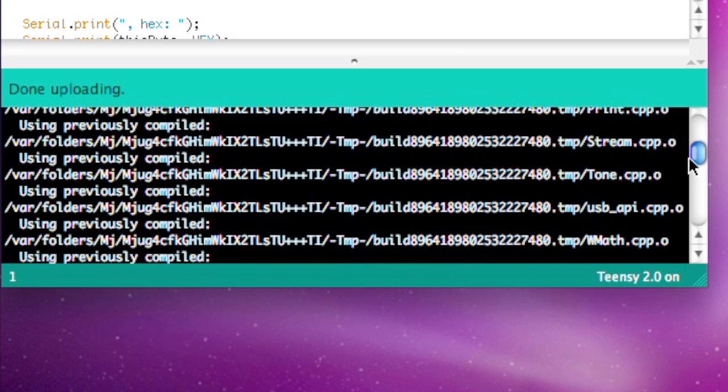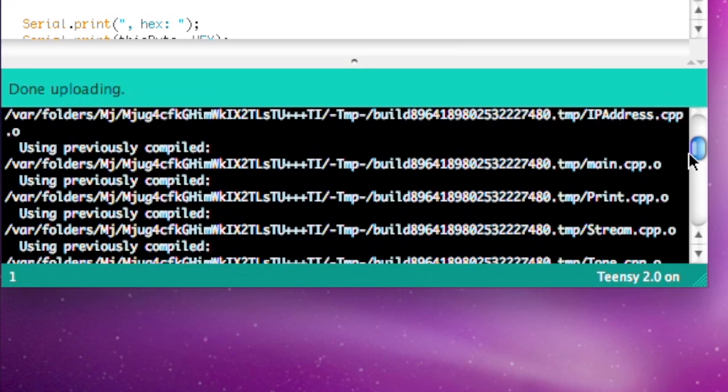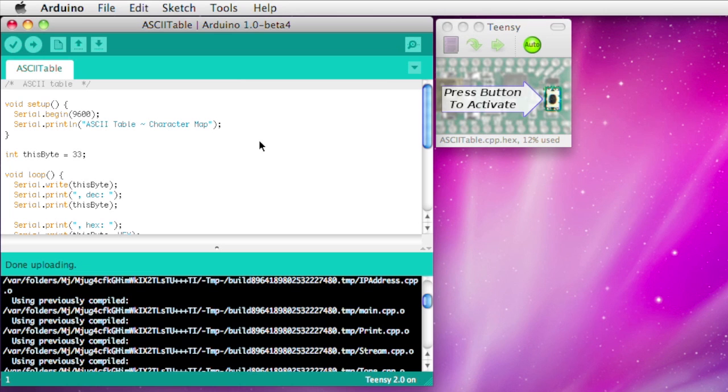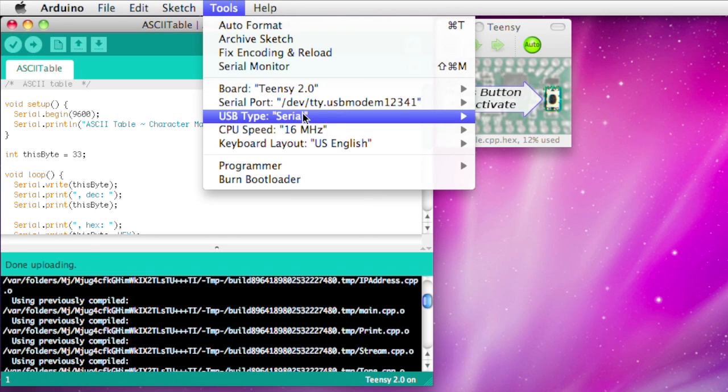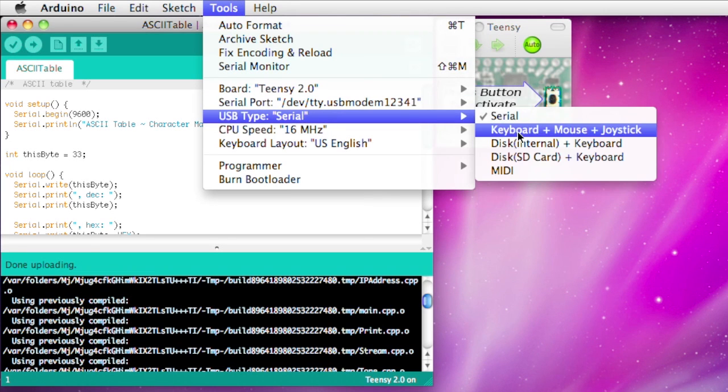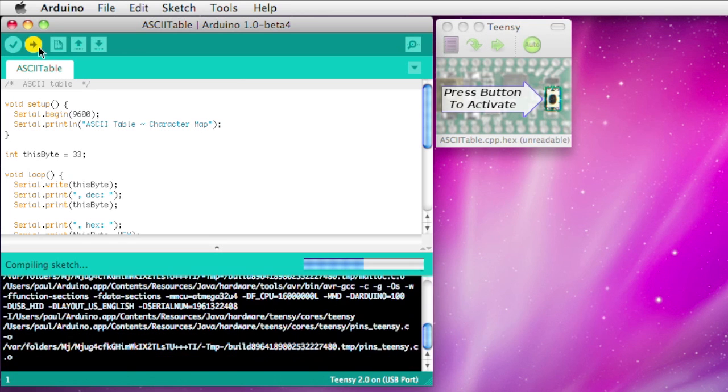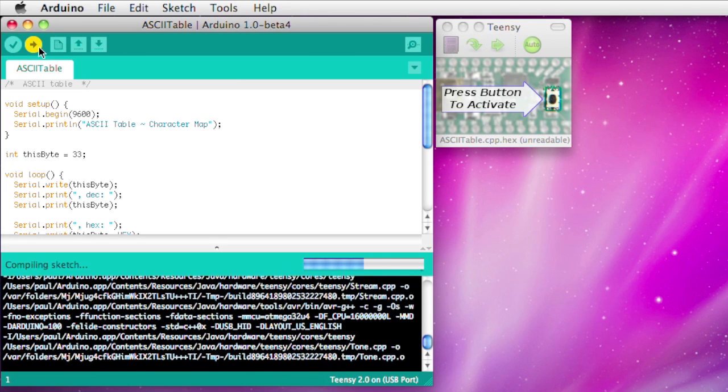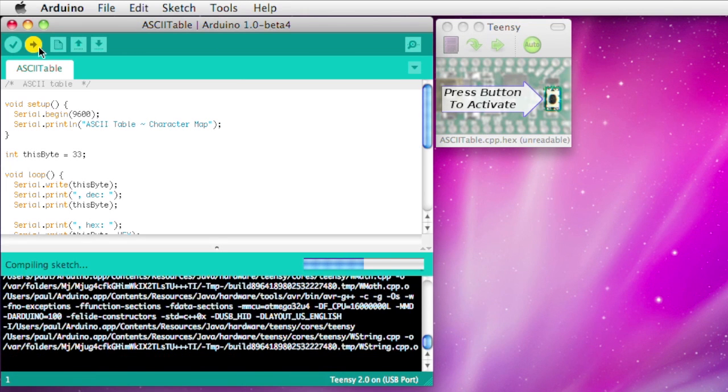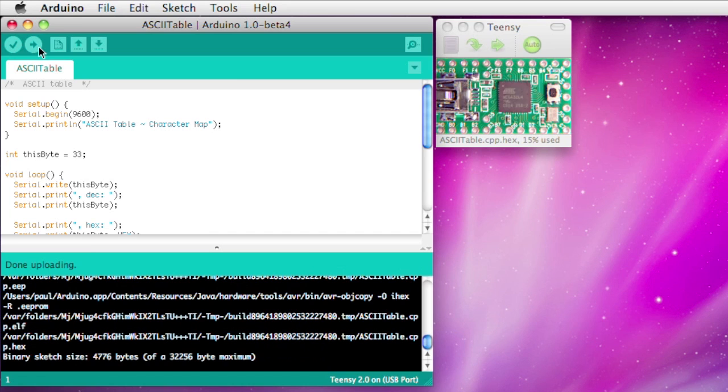If you look at the messages, it tells you when a previously compiled file was used. Sometimes, like when you switch to a different board, or with Teensy when you change the USB type, all the files must be recompiled. But the normal cycle of working on a project can reuse the files for a nice speedup.